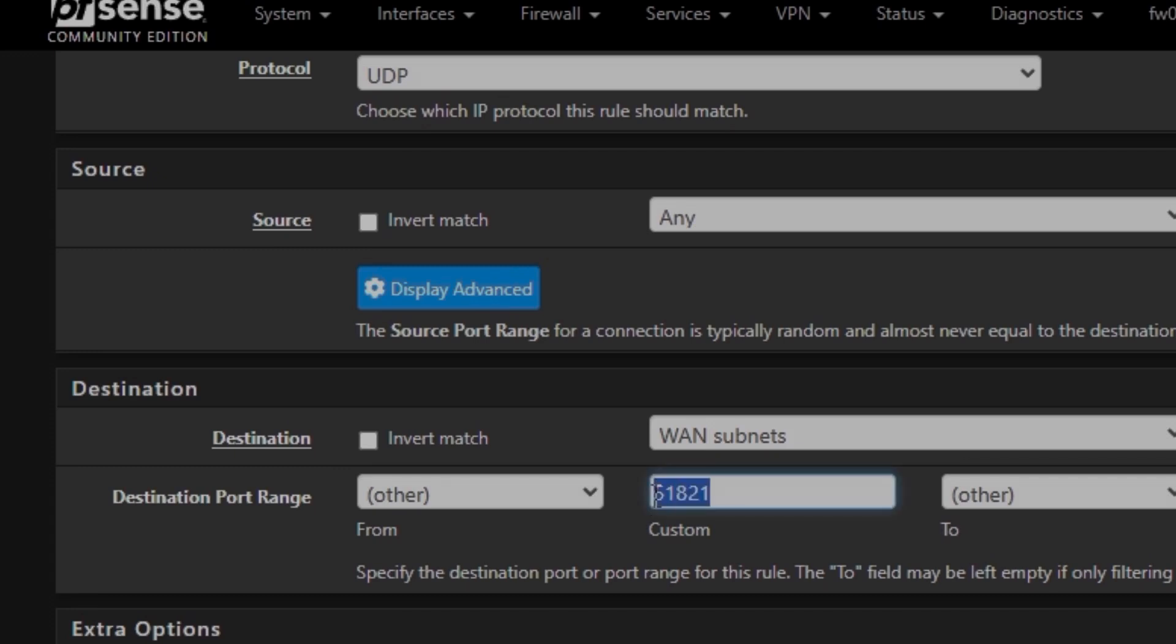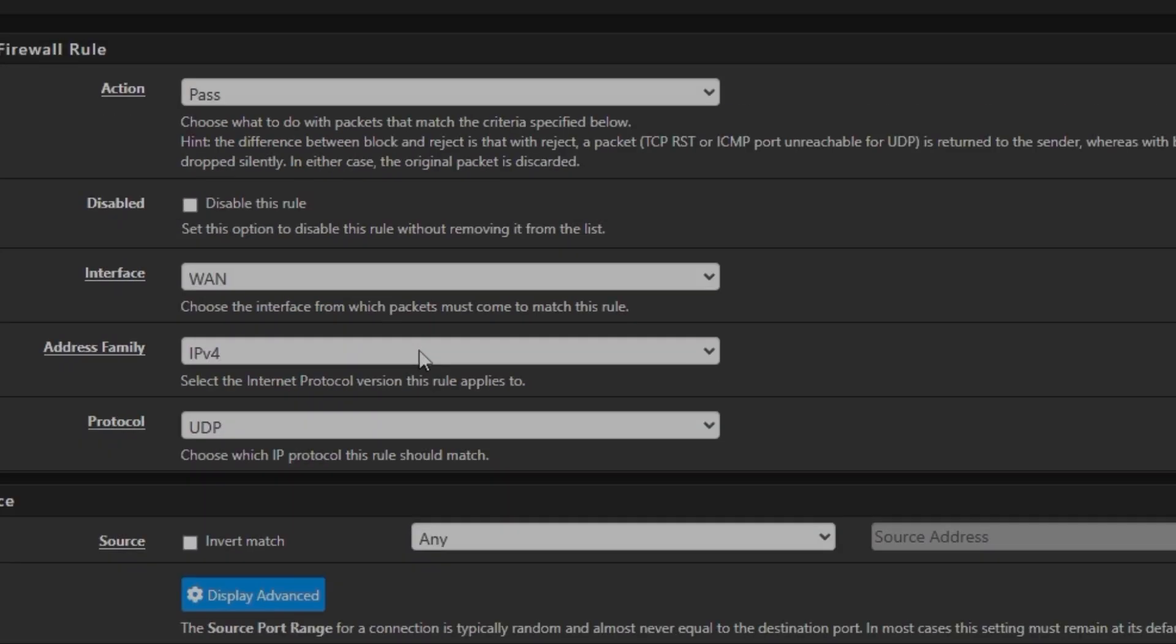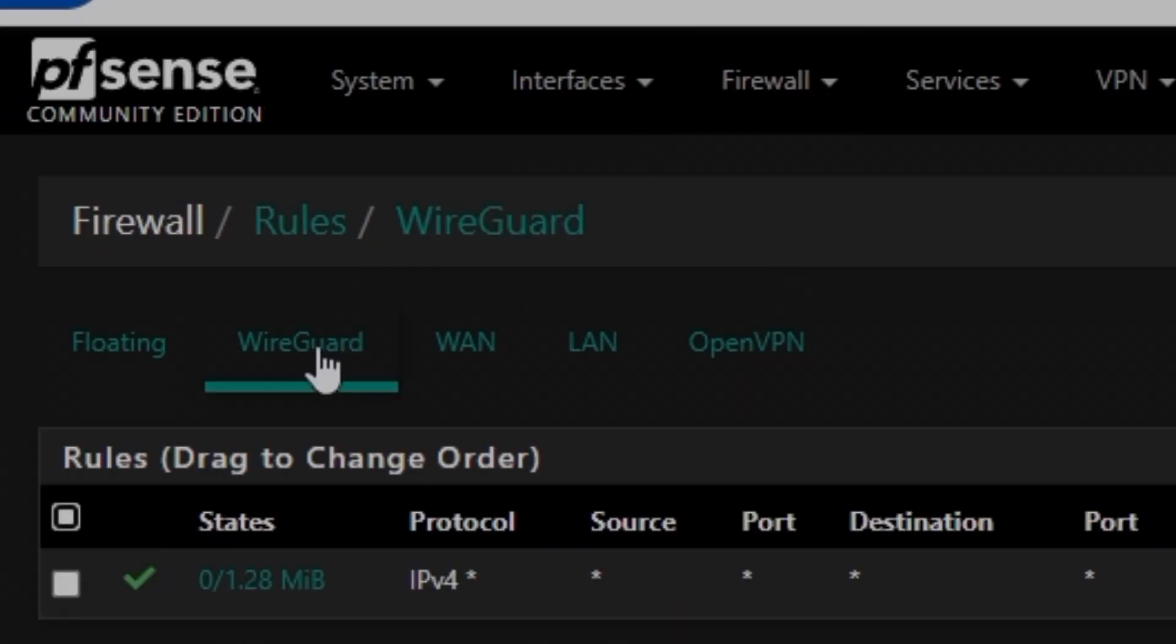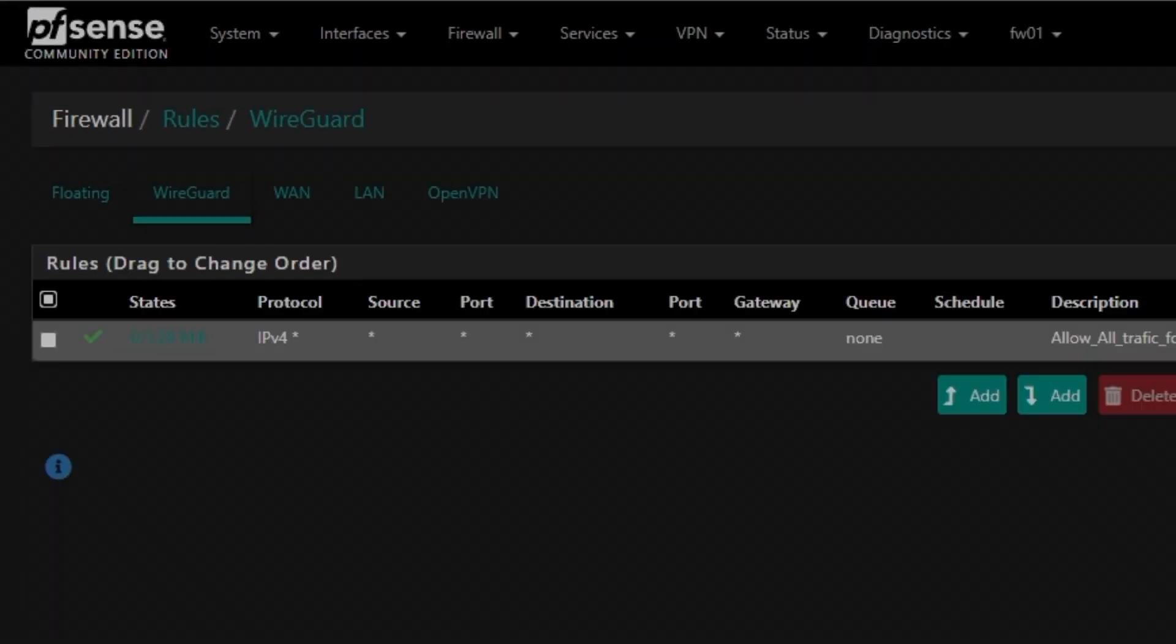With the port number of whatever port you're going to use on your WireGuard network, then you can just give it a description, any name. And then there is going to be another rule. If you go to Firewall, then Rules, and then go to WireGuard, then add a rule here.